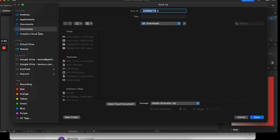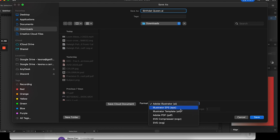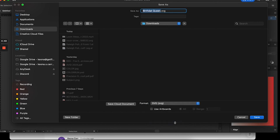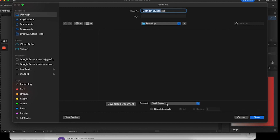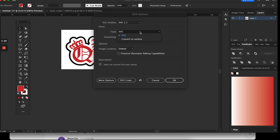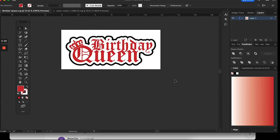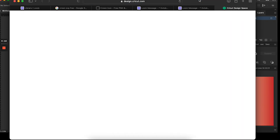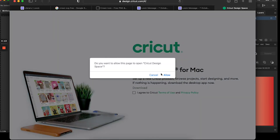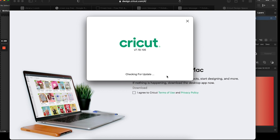Now we're saving. I always do Save As — I name the file 'Birthday Queen' and save it wherever you want. For Cricut Design Space, you save it as an SVG file. A box will pop up, and you always want to make sure you select 'Convert to Outlines.' If you don't convert to outlines and you didn't do Command+Shift+O on your text, it will import into Cricut and say it doesn't recognize some characters — some letters may be missing. It's an important step to outline your fonts.